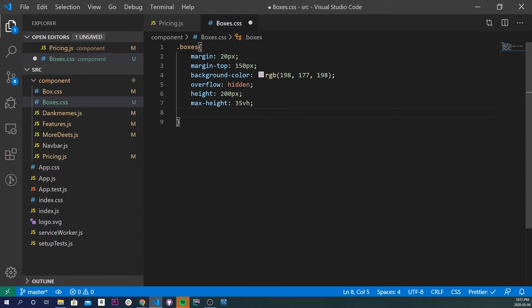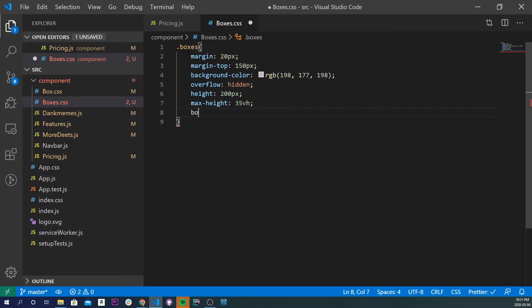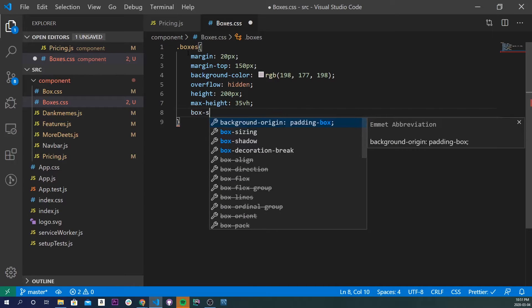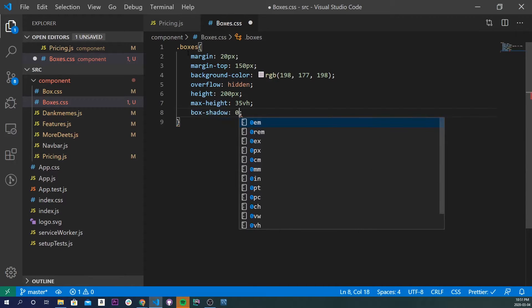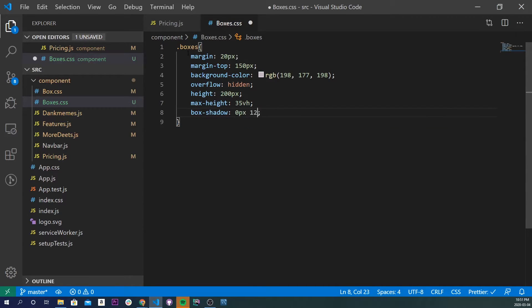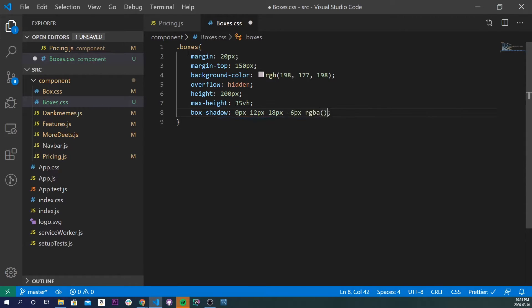We don't need webkit. Let's just do box shadow. So box shadow, let's do 0px, 12px, 18px, negative 6px, RGBA, and inside here we'll do 0, 0, 0, 0.3.